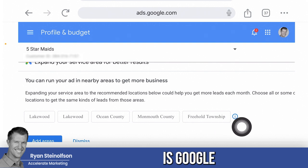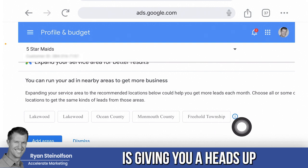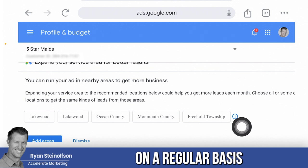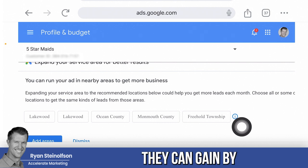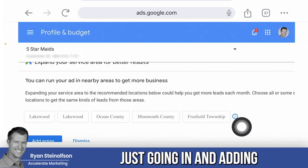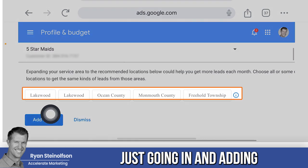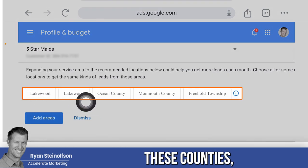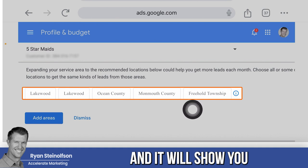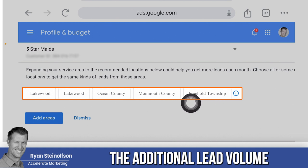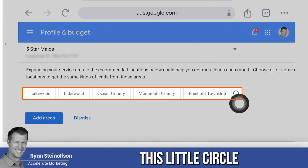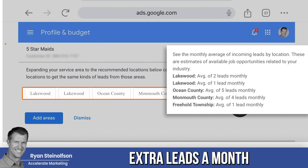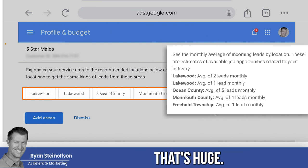What's amazing is Google is giving you a heads up right in your account. This is why you want to log into your account on a regular basis — it will show you the lead volume you can gain by just going in and adding these additional locations: townships, counties, cities. It will literally show you the additional lead volume you can get by tapping on the little circled 'i' icon — an average of five or four extra leads a month. That's huge.